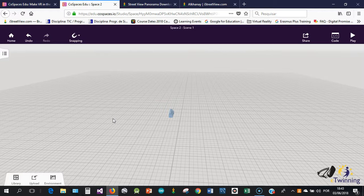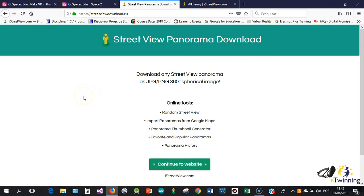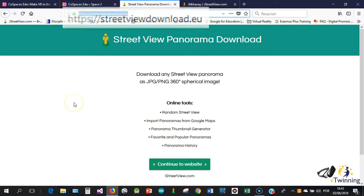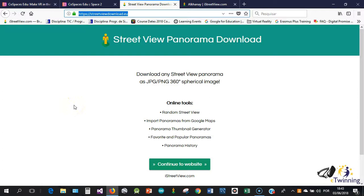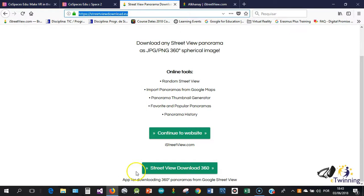To do that we have a solution. One is called Street View Panorama Download. This combines two different tasks for us to download the 360 photos. First of all we need to download this software. This is a small software called Street View Download 360. After you download it, you just have to install it.